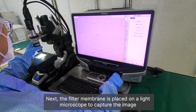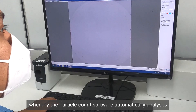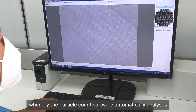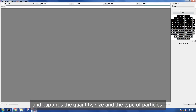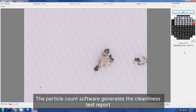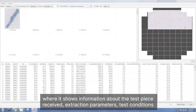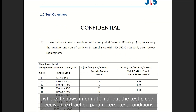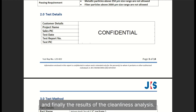Next, the filter membrane is placed on a light microscope to capture the image, whereby the particle count software automatically analyzes and captures the quantity, size, and type of particles. The particle count software generates the cleanliness test report, which shows information about the test piece received, extraction parameters, test conditions, and the results of the cleanliness analysis.